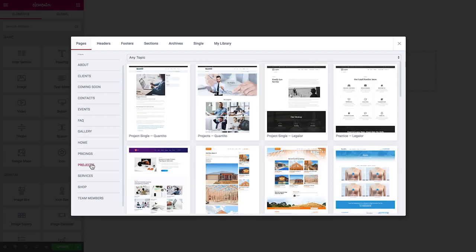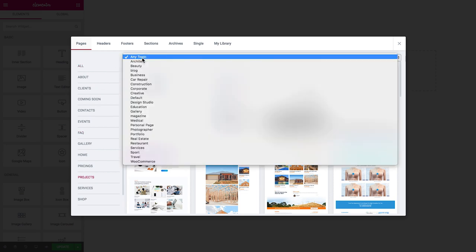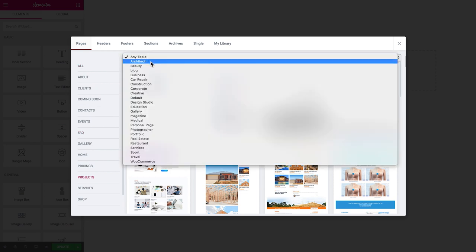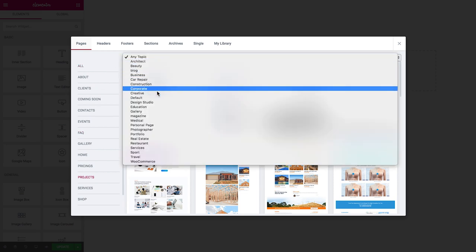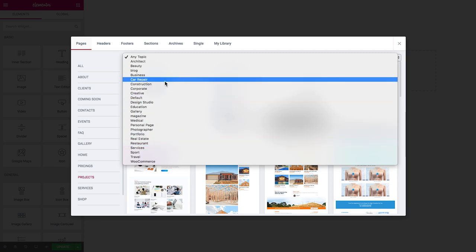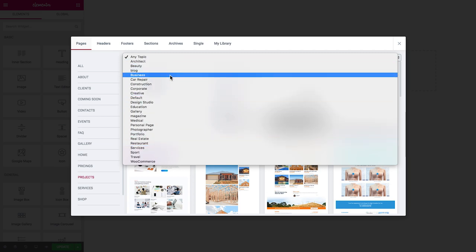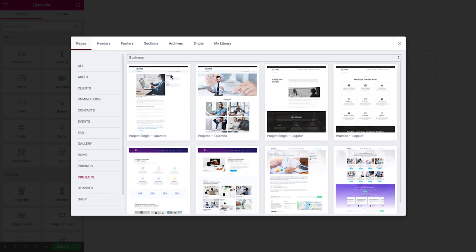There is also a filter at the top so you can filter the pages by topic: architecture, beauty, business, construction, etc. So using these two filters you can find the specific page that you need for your particular type of website and for the particular need.